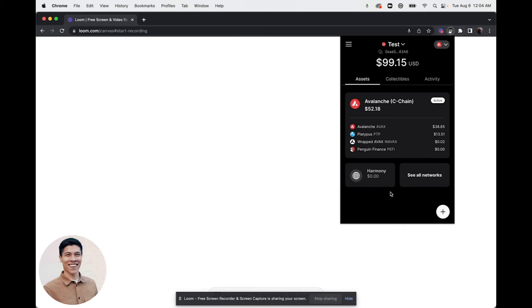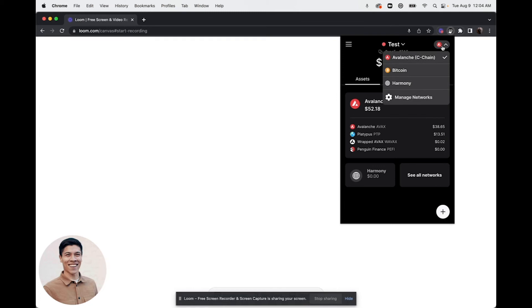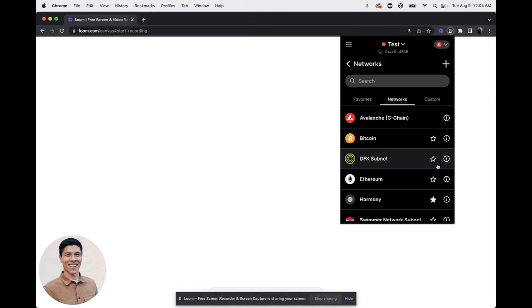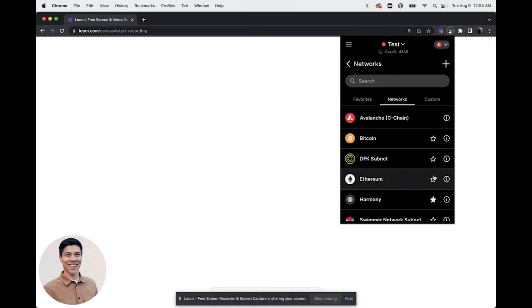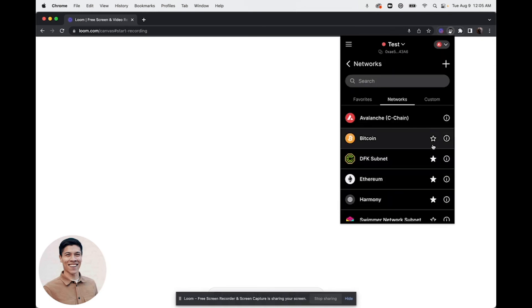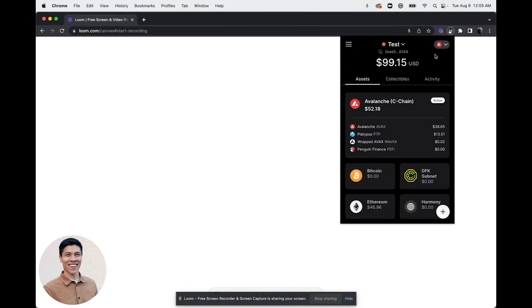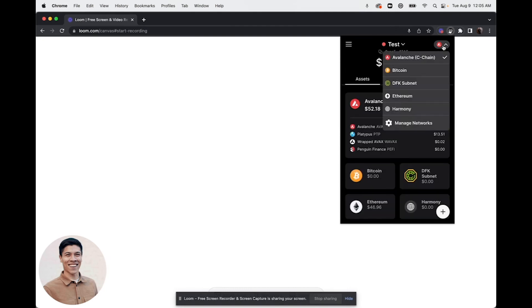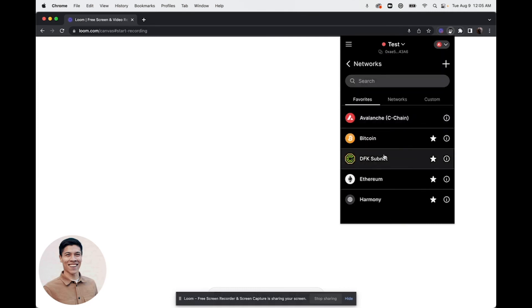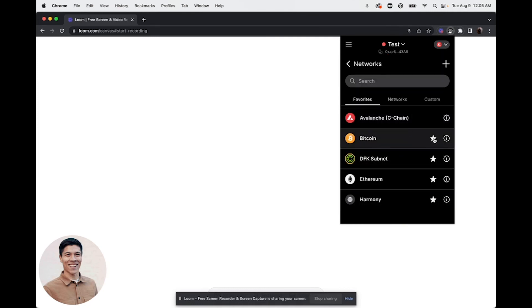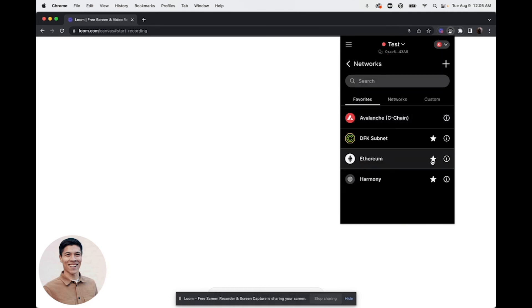You can also change networks by clicking the upper right hand corner drop down menu. There you'll be able to see the networks that were added that are in your favorites. If you go into see all networks and add a bunch of networks to your favorites, and then you click this drop down menu, they'll all be added up there for easy navigation. Click manage networks to get back to that window where you can deselect favorites if you'd like.